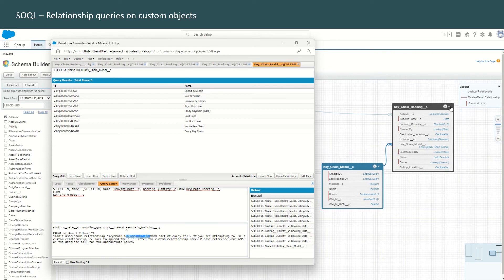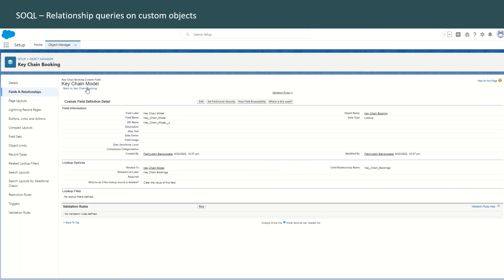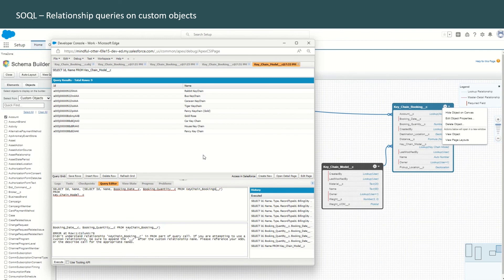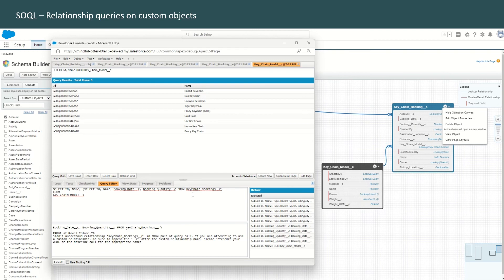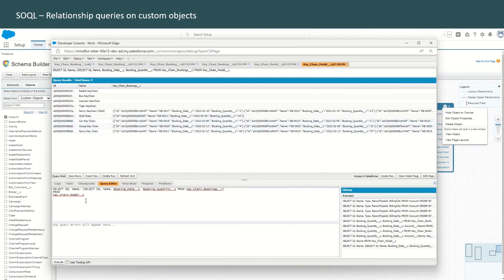To understand this error, we go back to the schema builder, view object keychain bookings, go to the keychain model field, and we can see the relationship name is keychain_bookings in plural. Go back to the developer console, make this plural, and execute. There is a typo — our object name is key_chain_booking with an underscore — so after adding that underscore and executing, it does show us all the results.